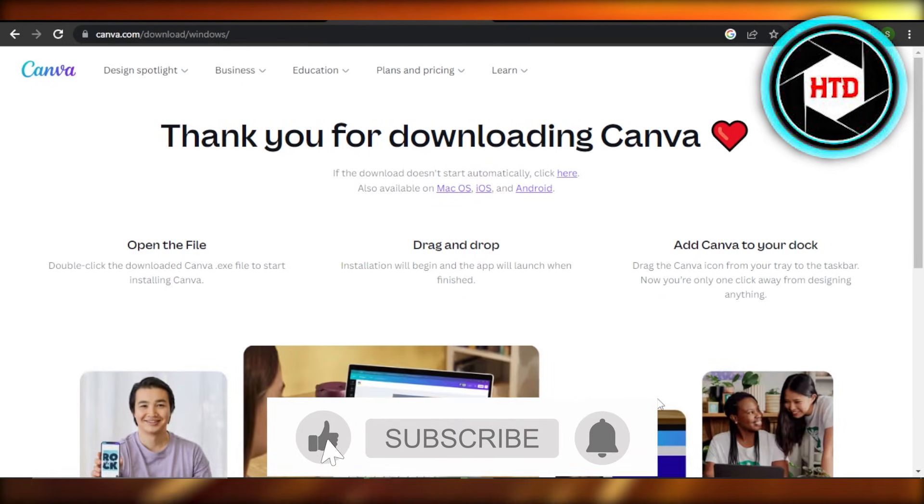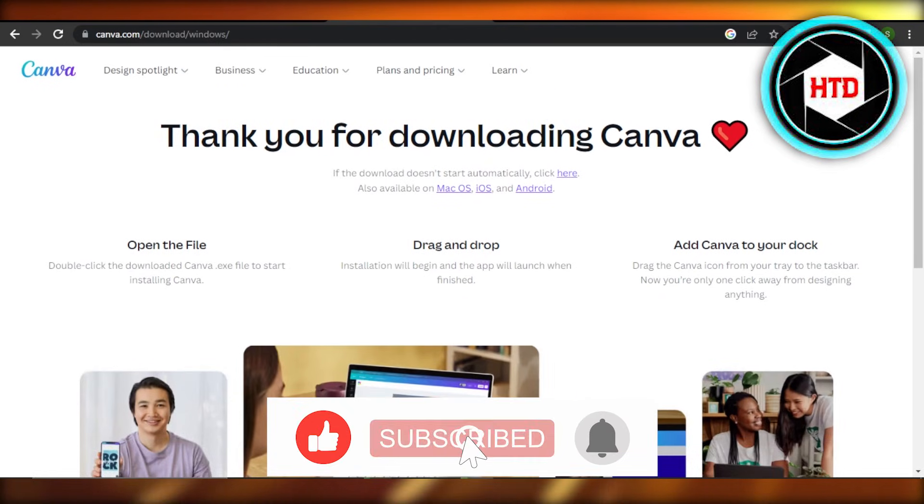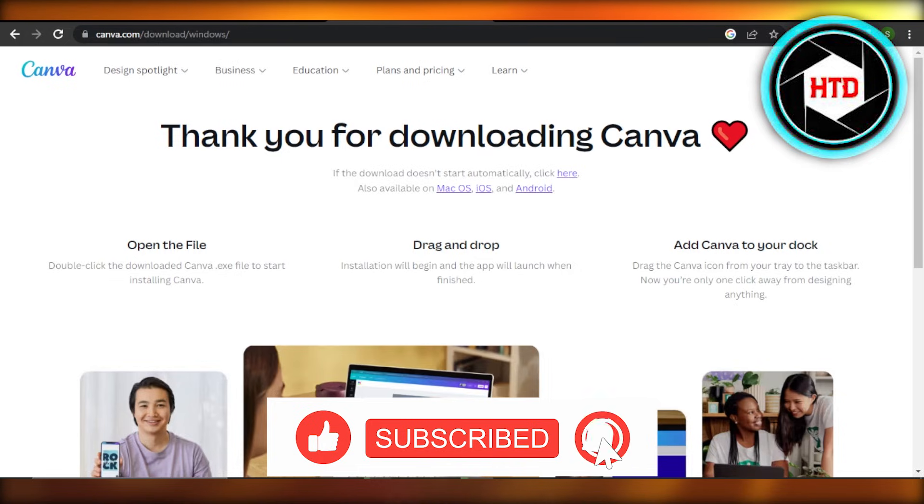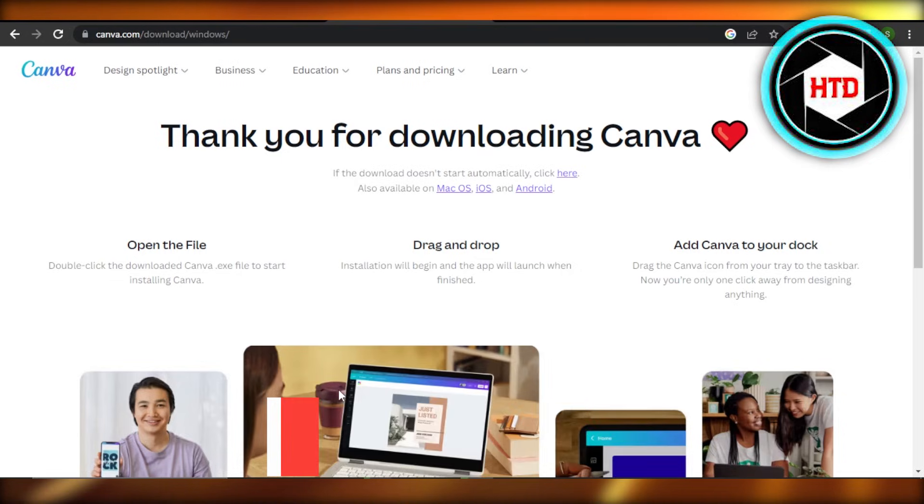Don't forget to give this video a big thumbs up, leave a comment down below, turn on bell notification, and subscribe to the YouTube channel.